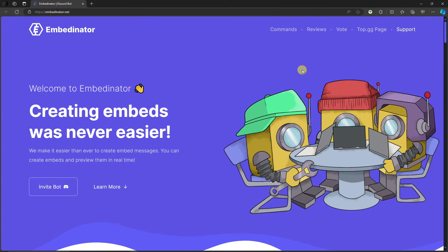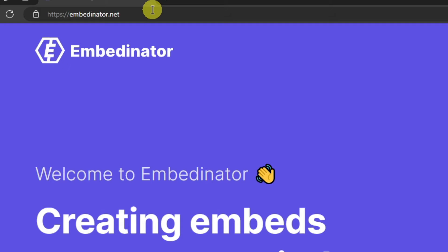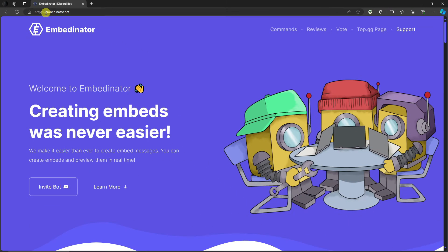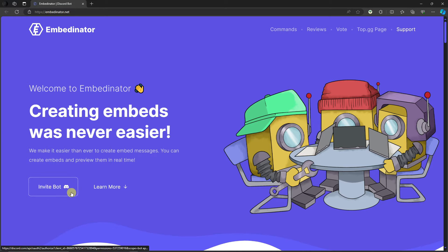You're going to need a third-party application called embedditor.net. You can pause the video and copy the link — embedditor.net. Simply click on this button, and once you click it, just invite the bot to your server.